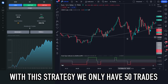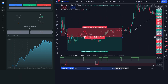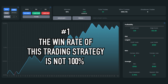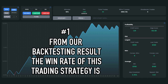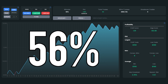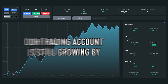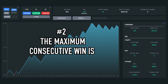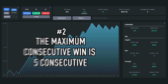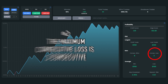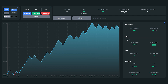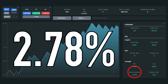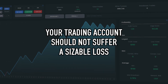With this strategy we only have 50 trades due to limited transactions in TradingView. The win rate of this trading strategy is not 100% — from our backtesting results, the win rate is 56%. Even though the win rate is only 56%, our trading account is still growing by 20%. The maximum consecutive wins is 5, and the maximum consecutive losses is 3, which means your trading account will be safe. The maximum drawdown when using this trading strategy is only 2.78%, so your account should not suffer a sizable loss.